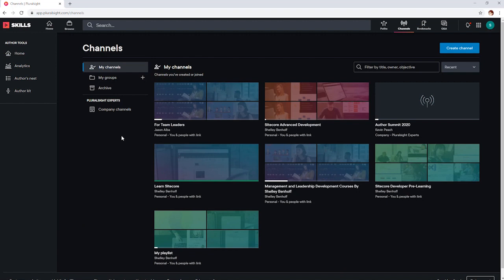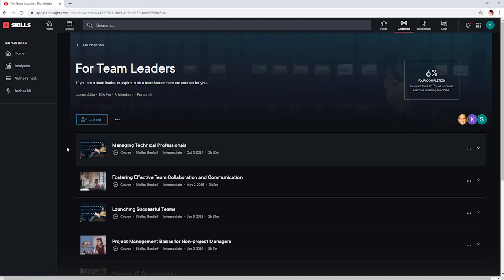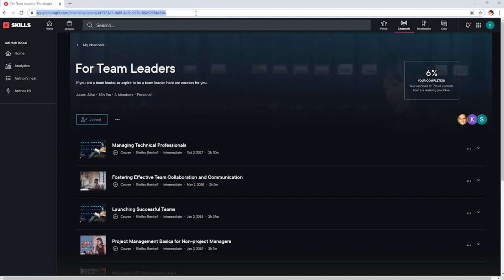Channels are a really nice feature as they enable you to create a list of courses relevant to a project or topic that you're studying and you can share it with others. Just create a channel, search for and add courses, and then copy the link for sharing. You can even organize your channel by topic and add sections.